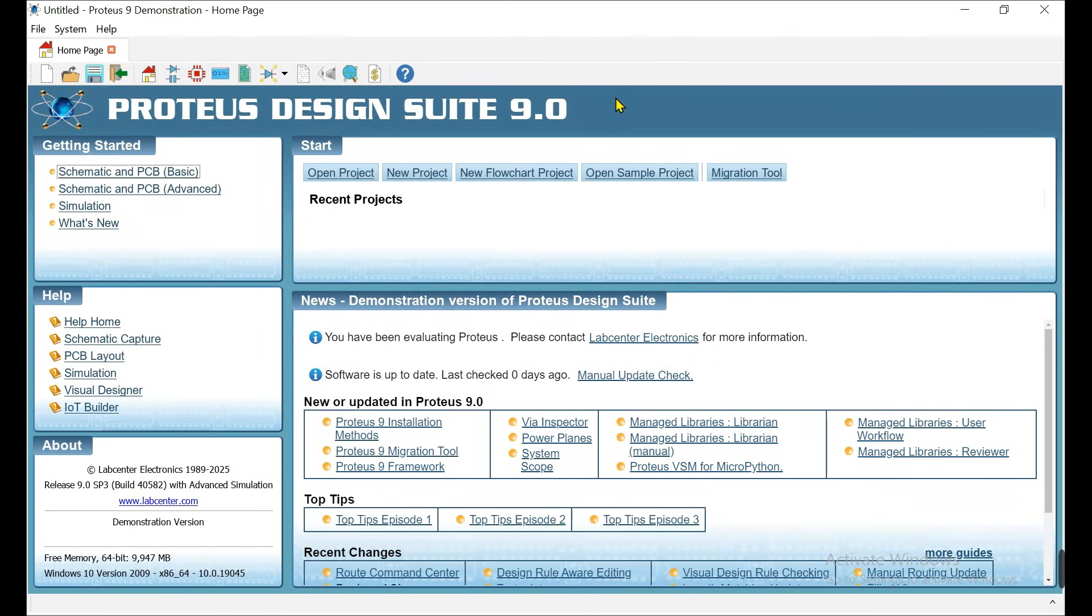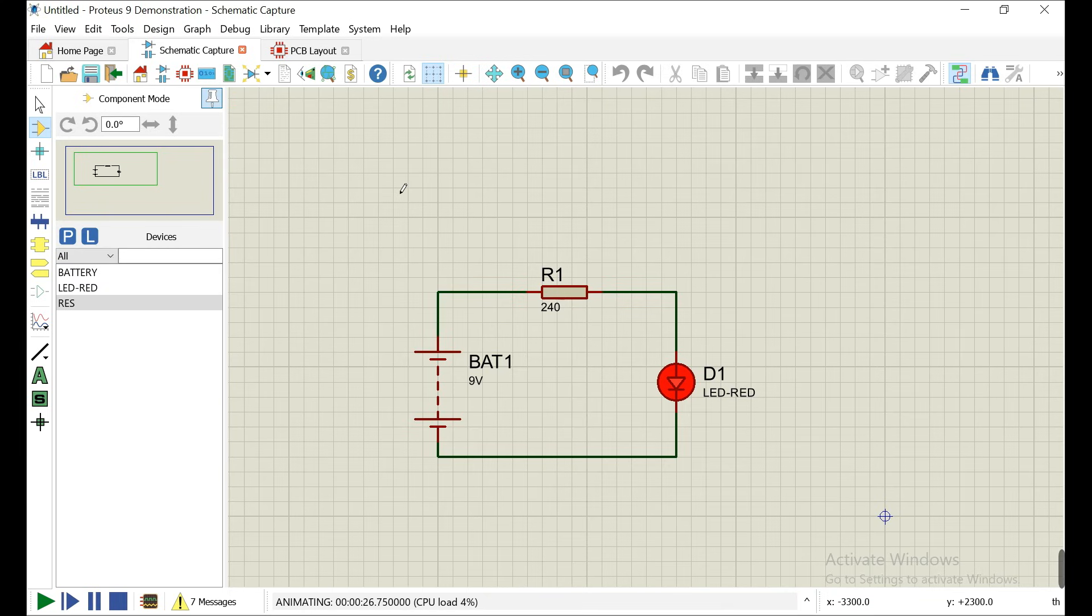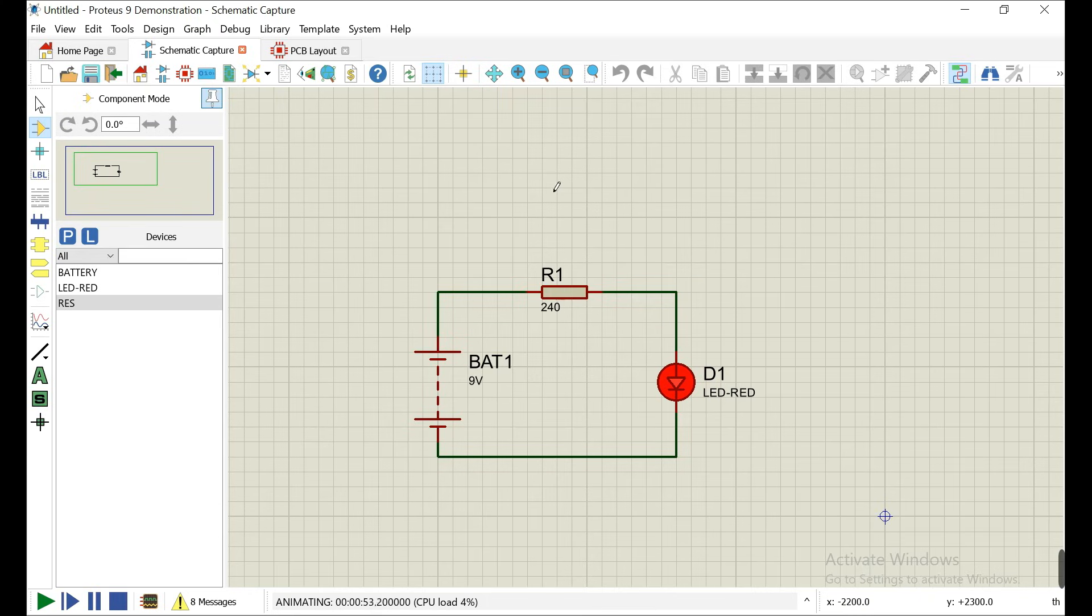That is the latest version of Proteus and we installed the demo. That is the video in which I show you how you can download and install Proteus 9 demonstration from the original official source. If you find any kind of problem, please comment down and I'll try to give you a response on it.